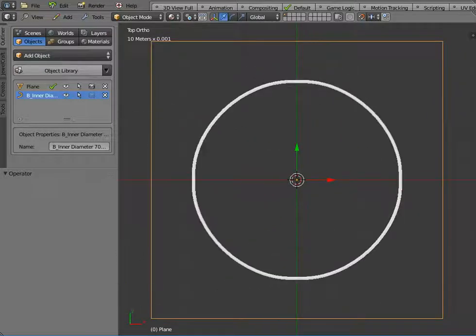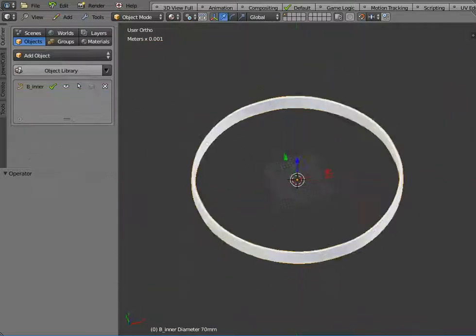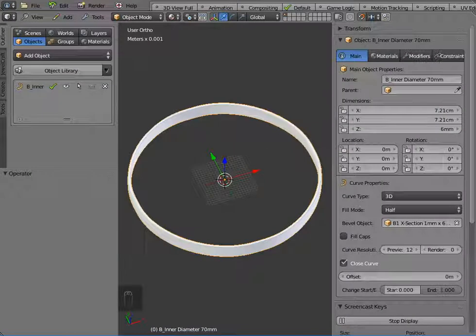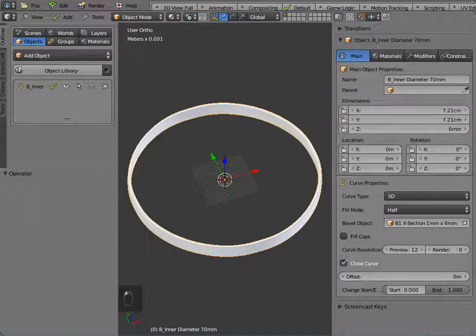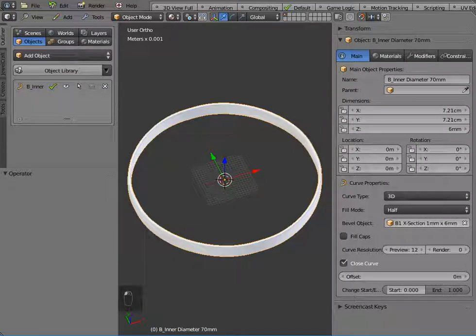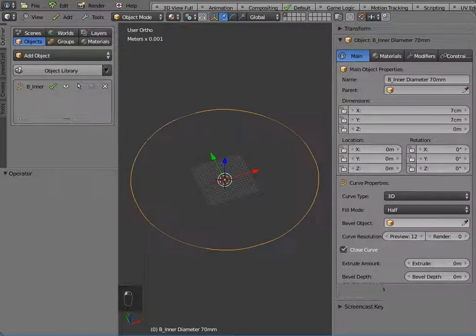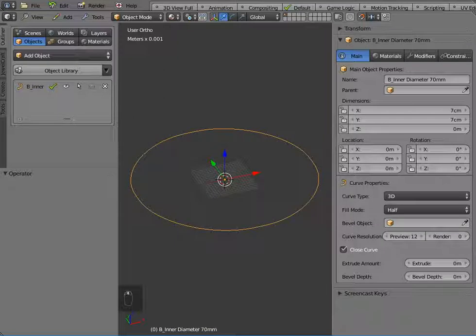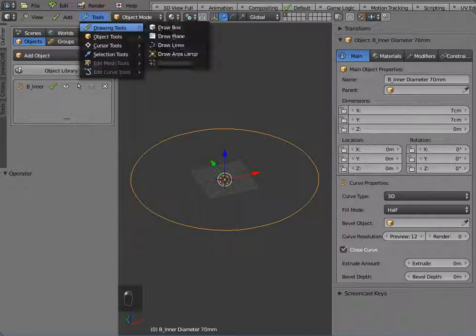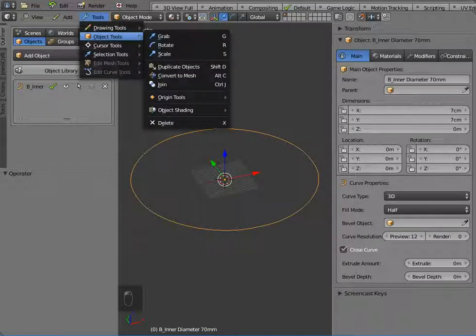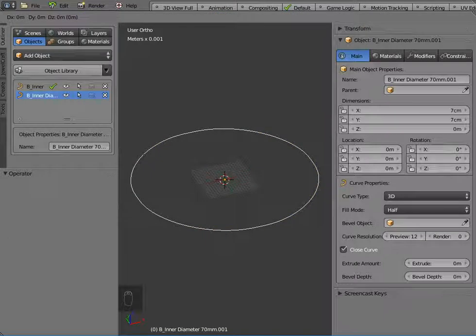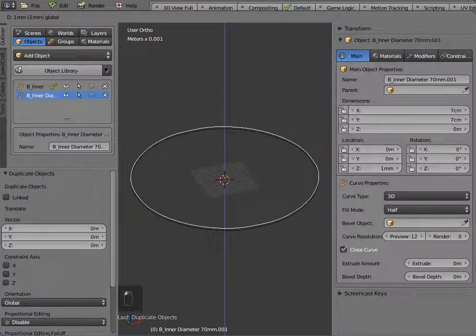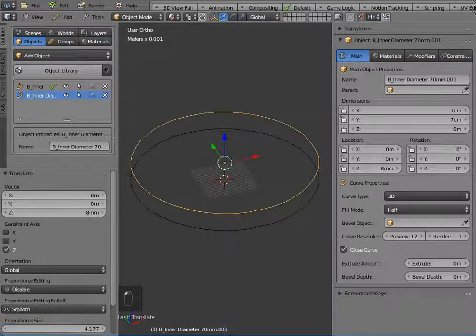So first of all I'm going to select an outline curve, this is just a NURBS curve. I'm just going to remove the bevel object from it. So that's a 70mm NURBS curve, and if I just make a duplicate of that for the top part of my bracelet,